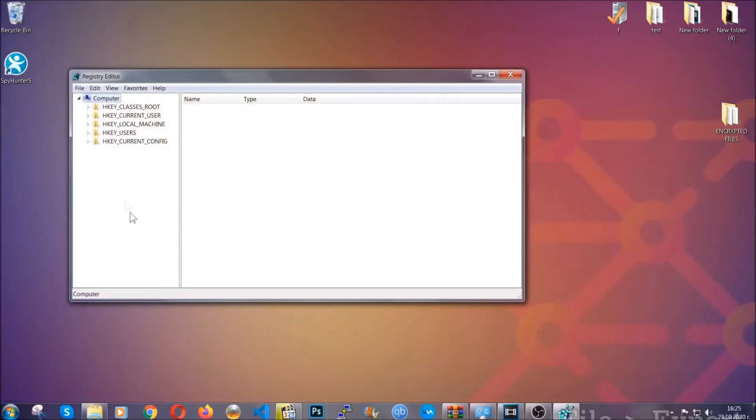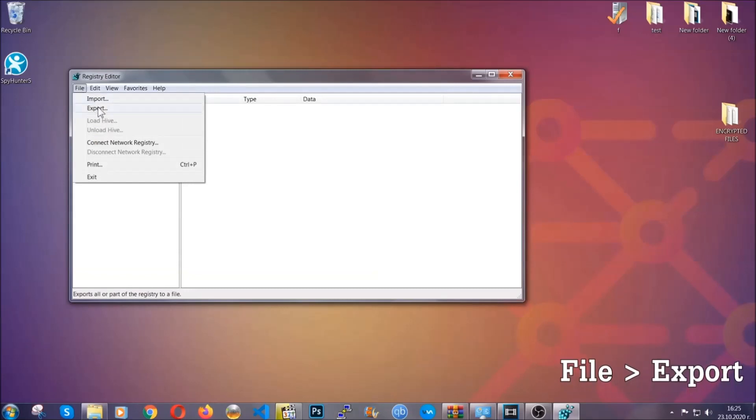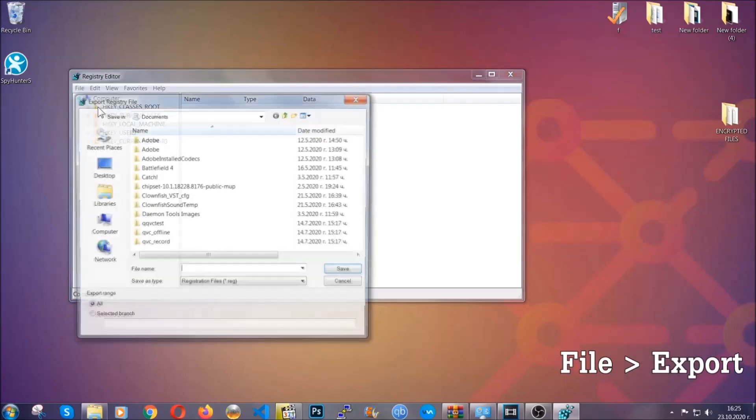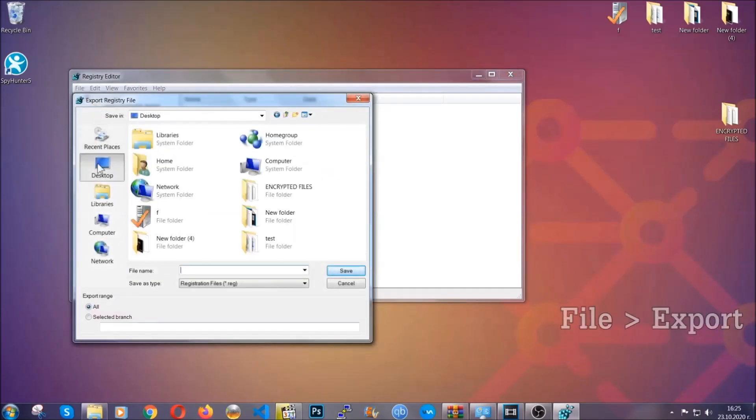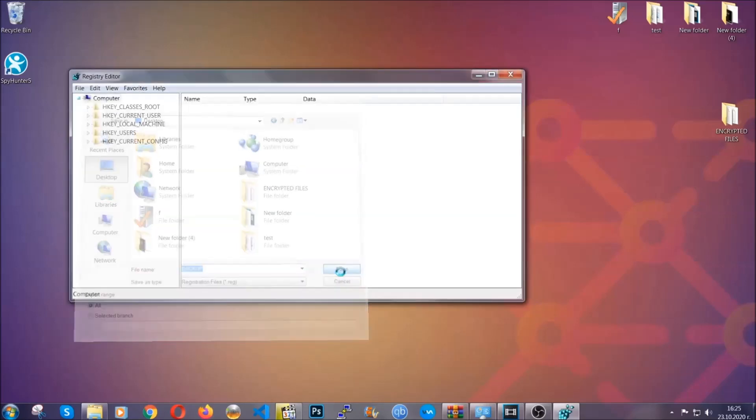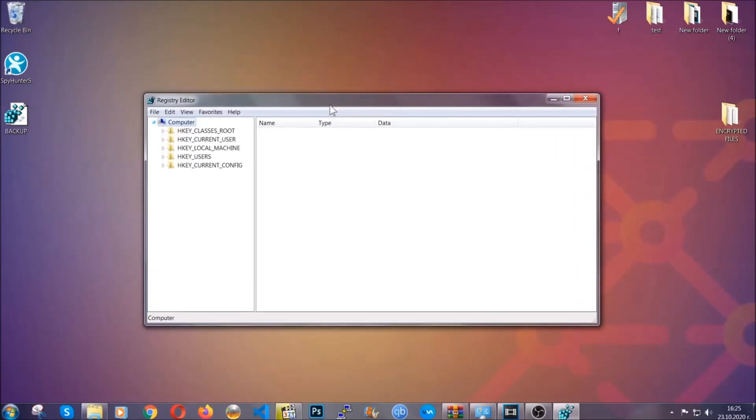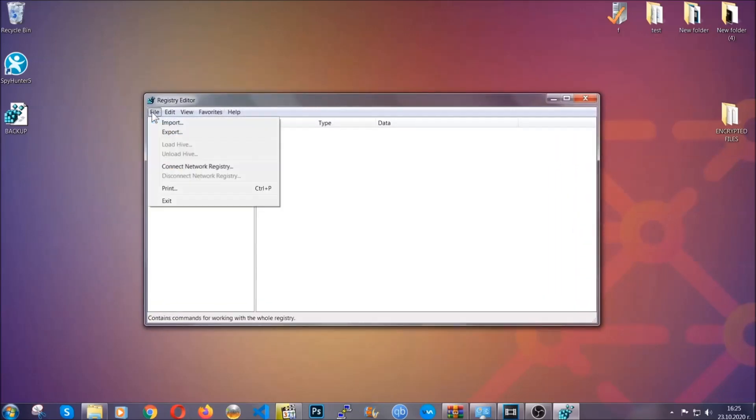First we're going to back up the registry by clicking on file and export. All right, and then you're going to save it somewhere easy to find. On export range, click all and type the file name to be as easy as you can remember. So click on save and now you have set up a backup for your registry, so if something messes up you can always get your registry back, the old good configuration, by clicking on file and then import and selecting this backup file.